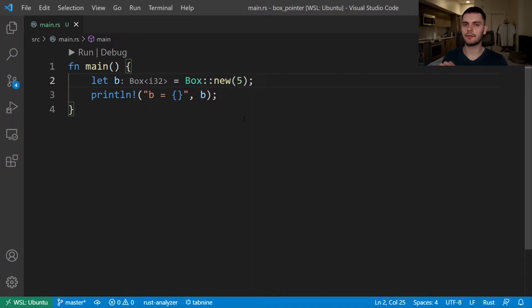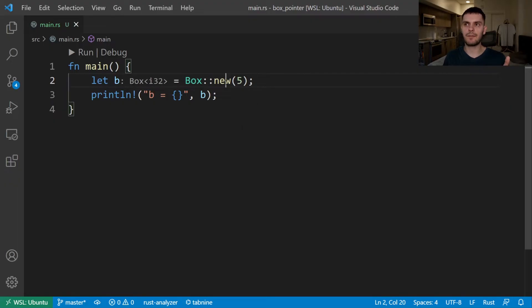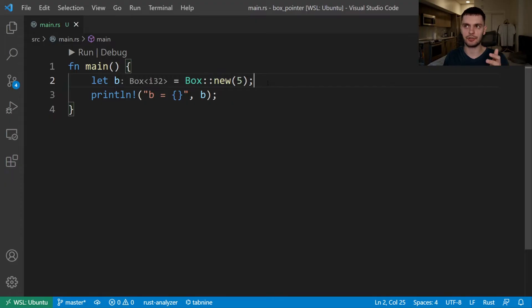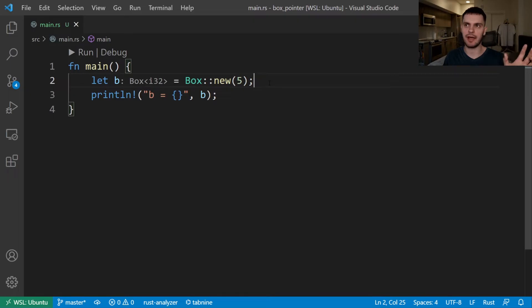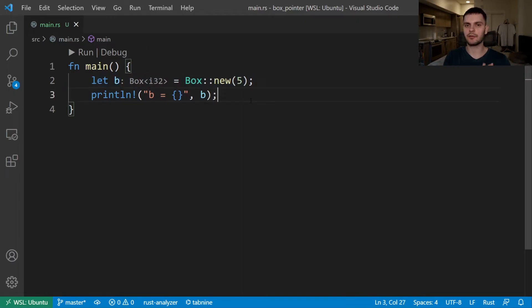Box is a smart pointer that allows you to allocate values on the heap. Here, I have a very simple example of using the box smart pointer. We have a variable called b, which is equal to a new instance of box passing in the value 5, and then we simply print our variable. The thing we pass into the new function is what we want to store on the heap. So in this case, we're storing 5 on the heap, and on the stack, we're storing a pointer or a memory address to the location of 5 on the heap. And that pointer is what's stored in b.